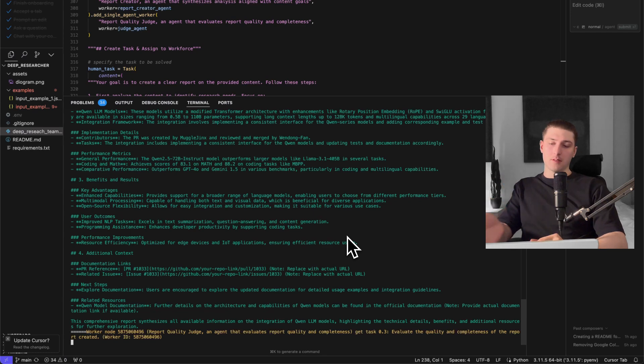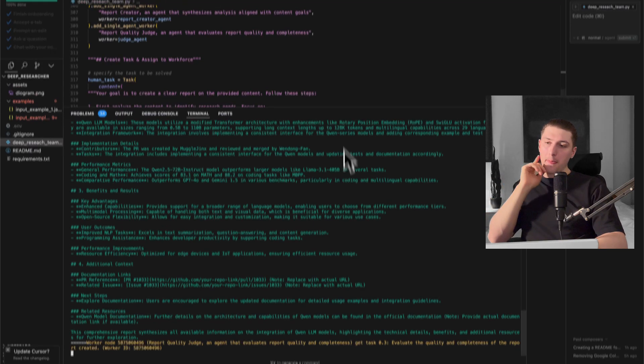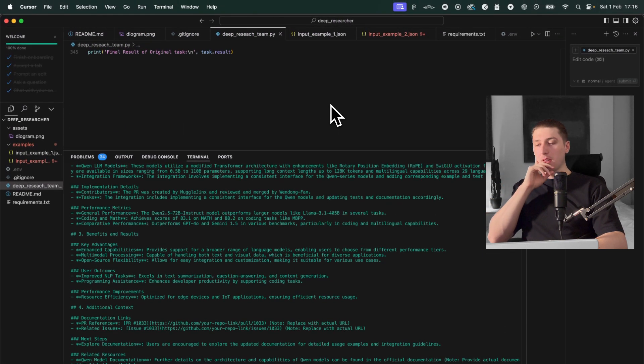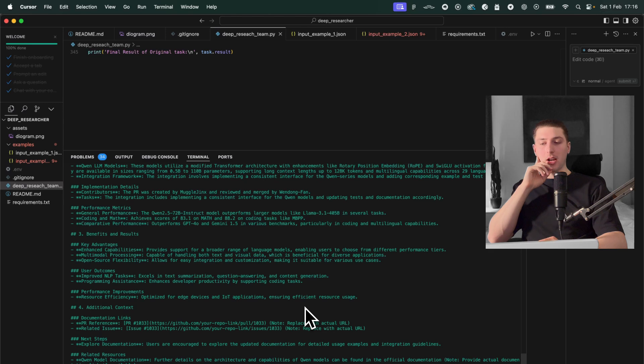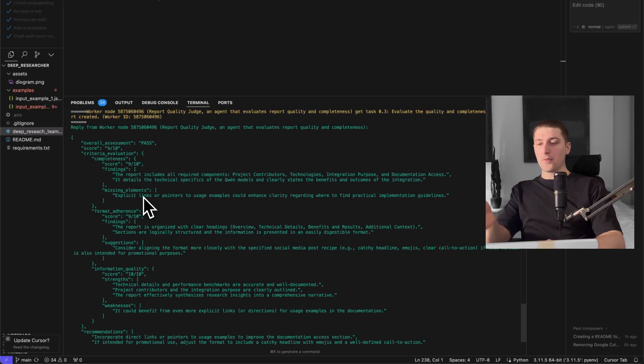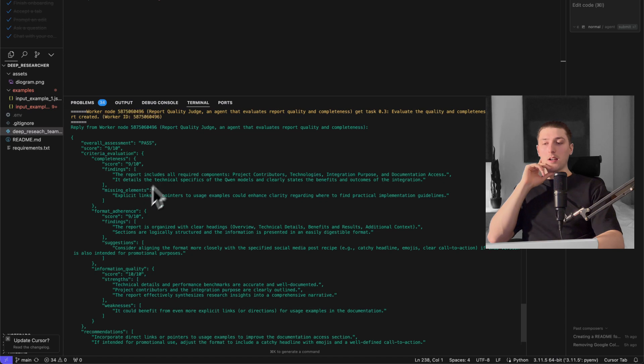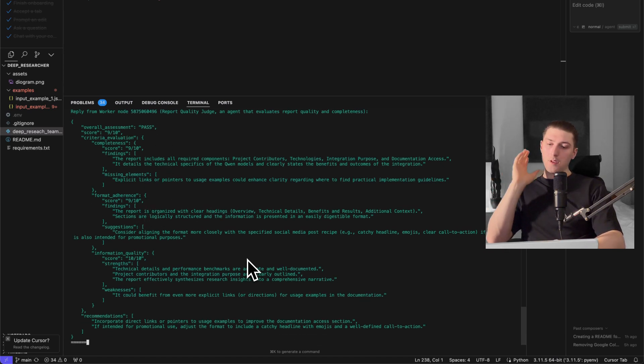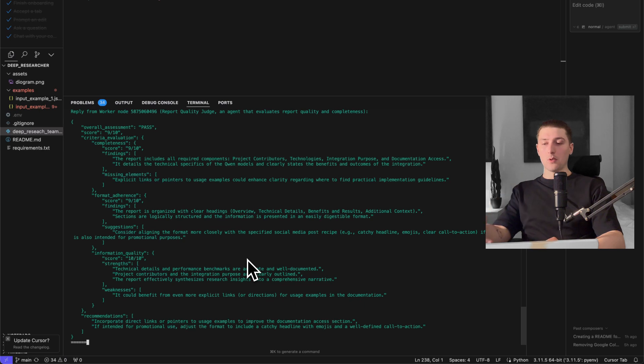Okay and then lastly we're going to the judge and the reason why the judge is going to be a little bit slower is because again the judge is using O3 so it's using some sort of chain of thought to figure out the best possible answer. Then as you can see here the judge is giving it a pass giving it some sort of in-depth analysis after that we can export the final report.